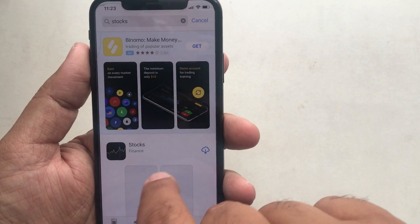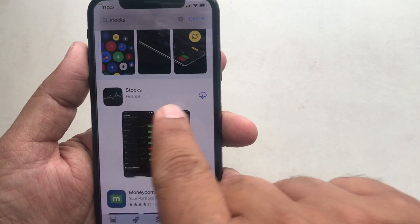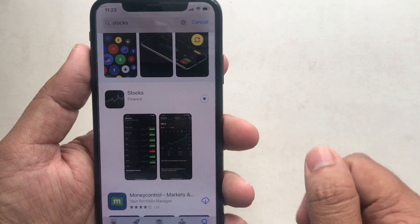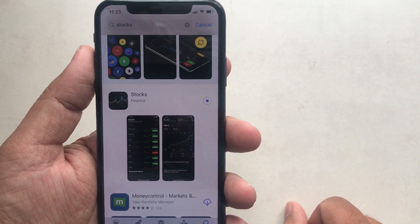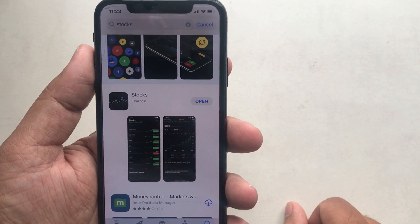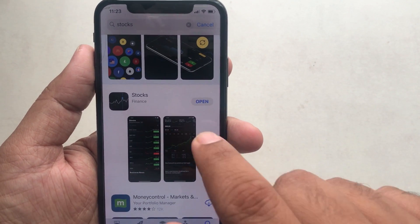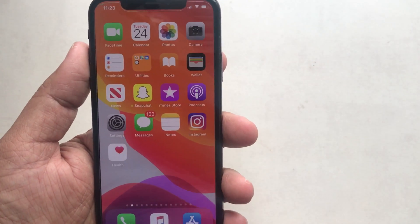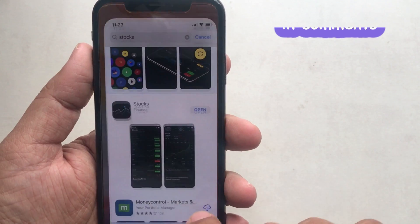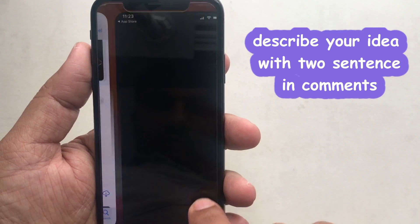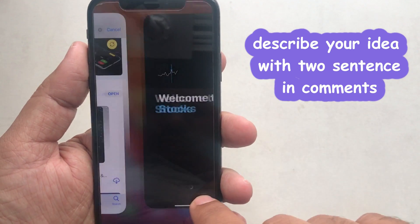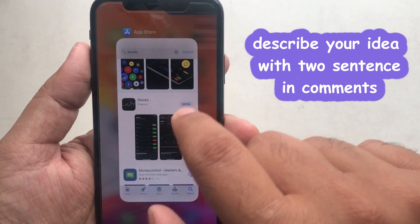Wait until the app fully downloads, then an Open button will appear to launch the app directly from the App Store. If you have any issues during the process or you're getting any popup errors on the screen, don't hesitate to comment below. We will try to solve your problems.